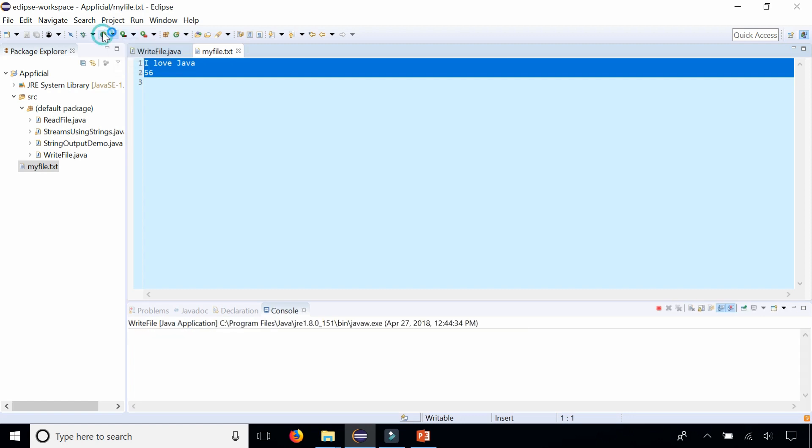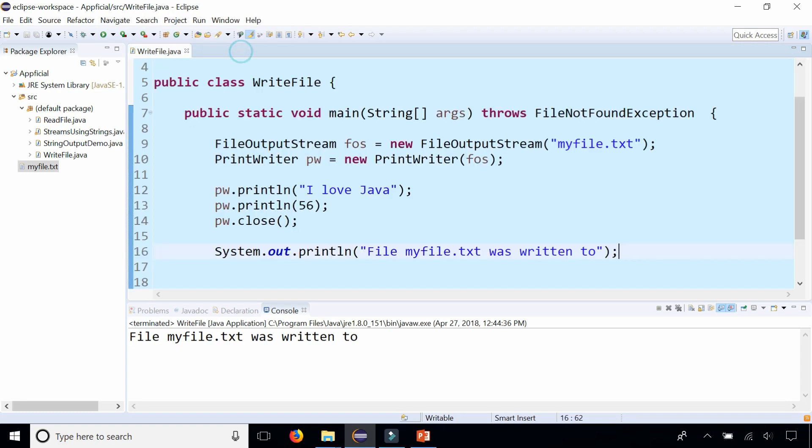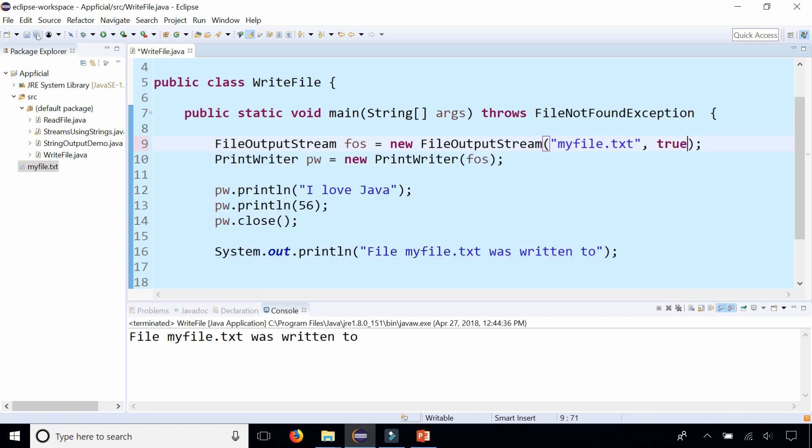You can see that it just wrote over what was already there. If you run the program a few times, nothing updates in myfile.txt. It doesn't append to the file. If you need it to append to the file, simply add a comma true to the constructor of the FileOutputStream, and that will enable appending to the file.